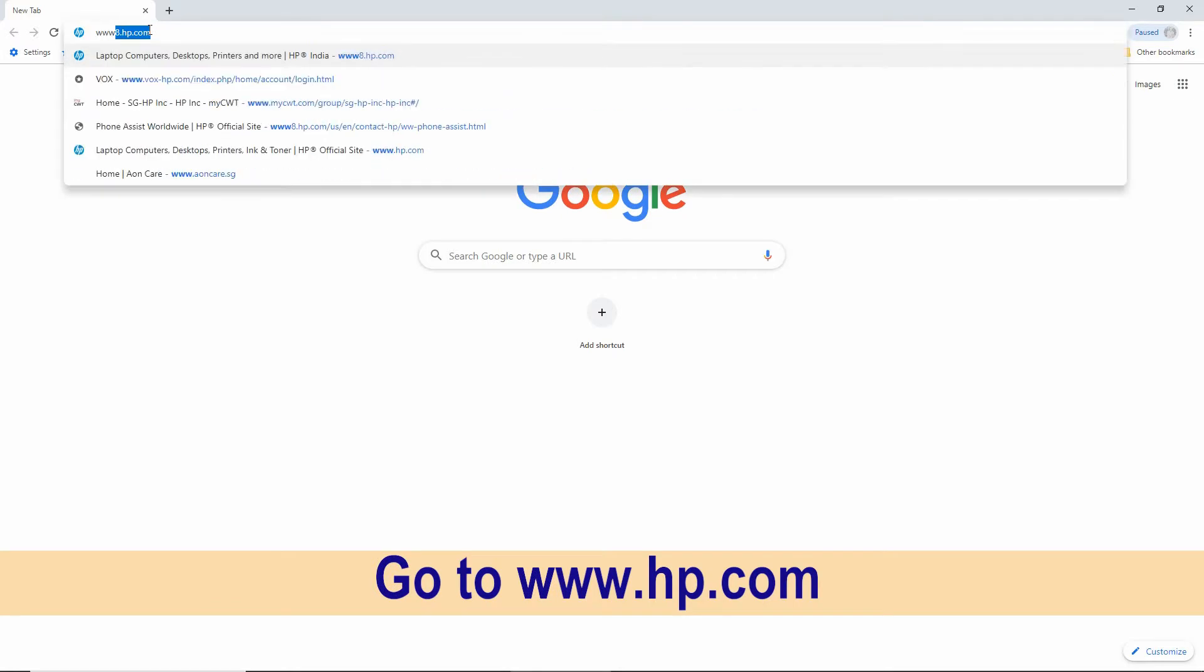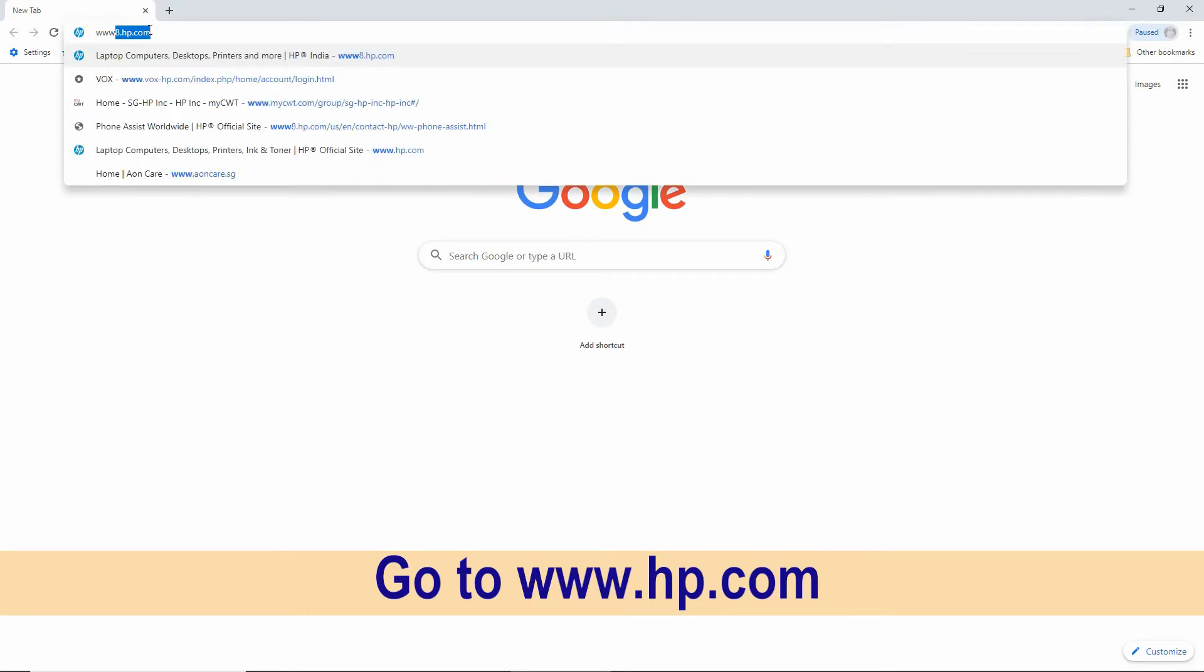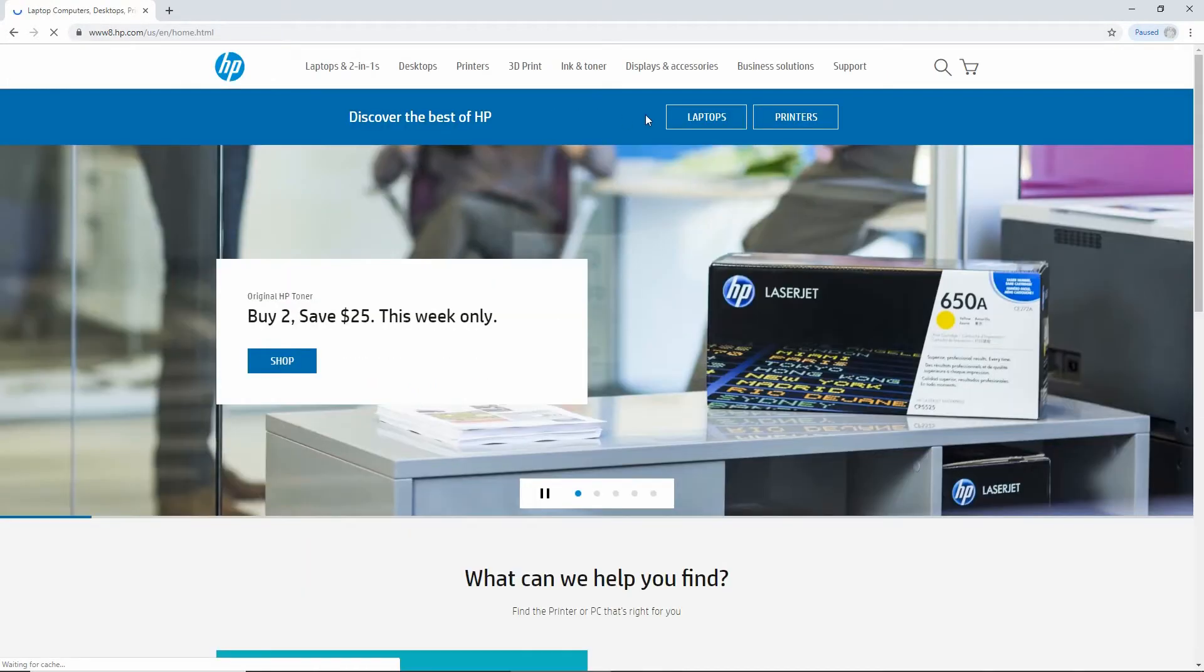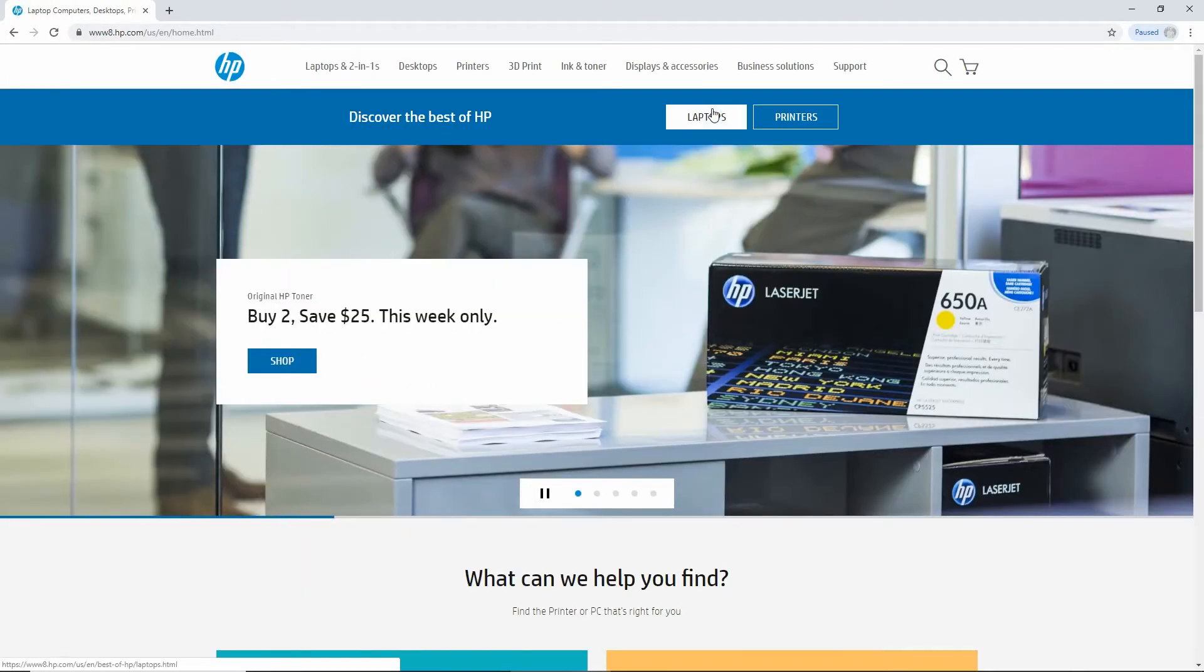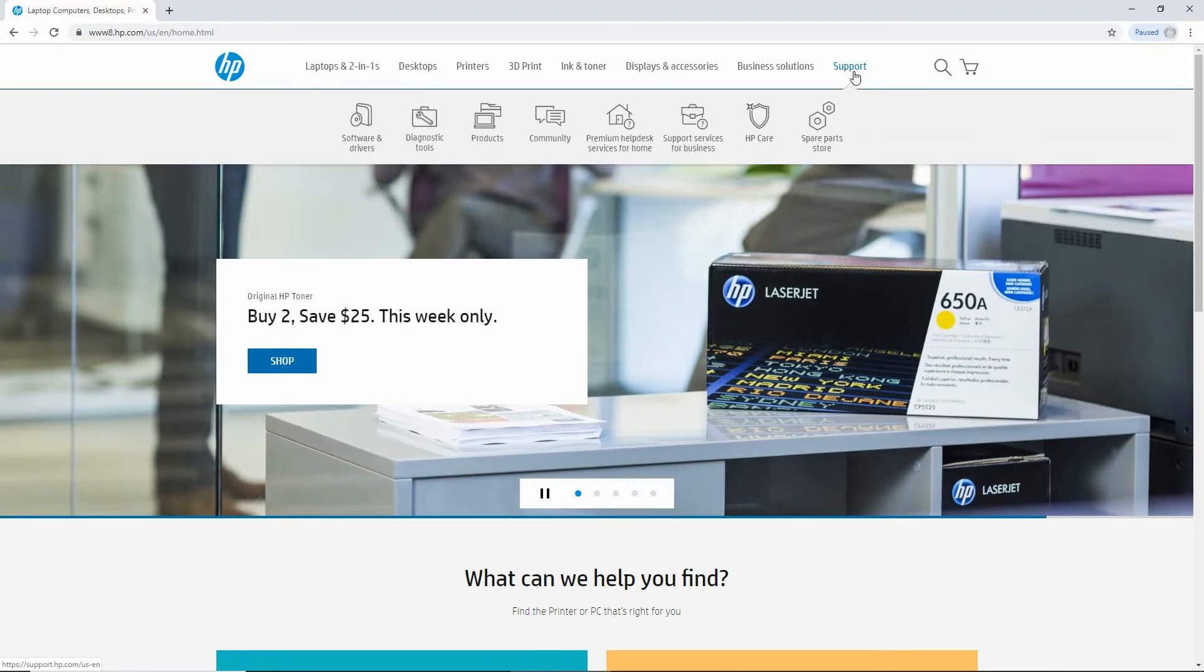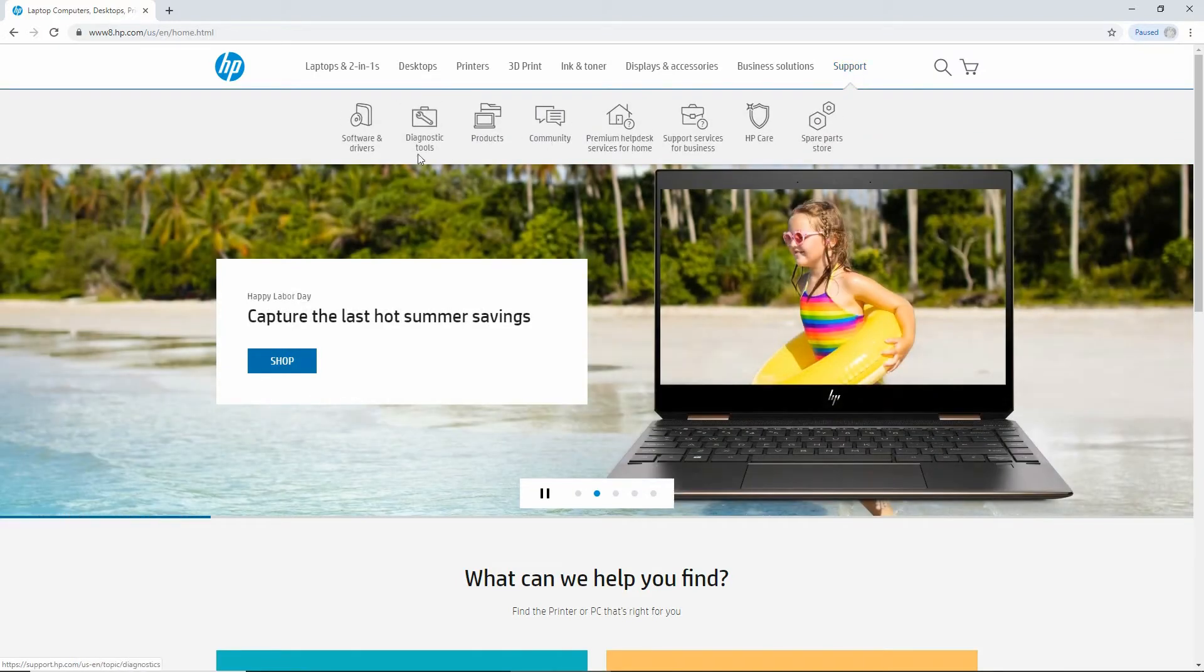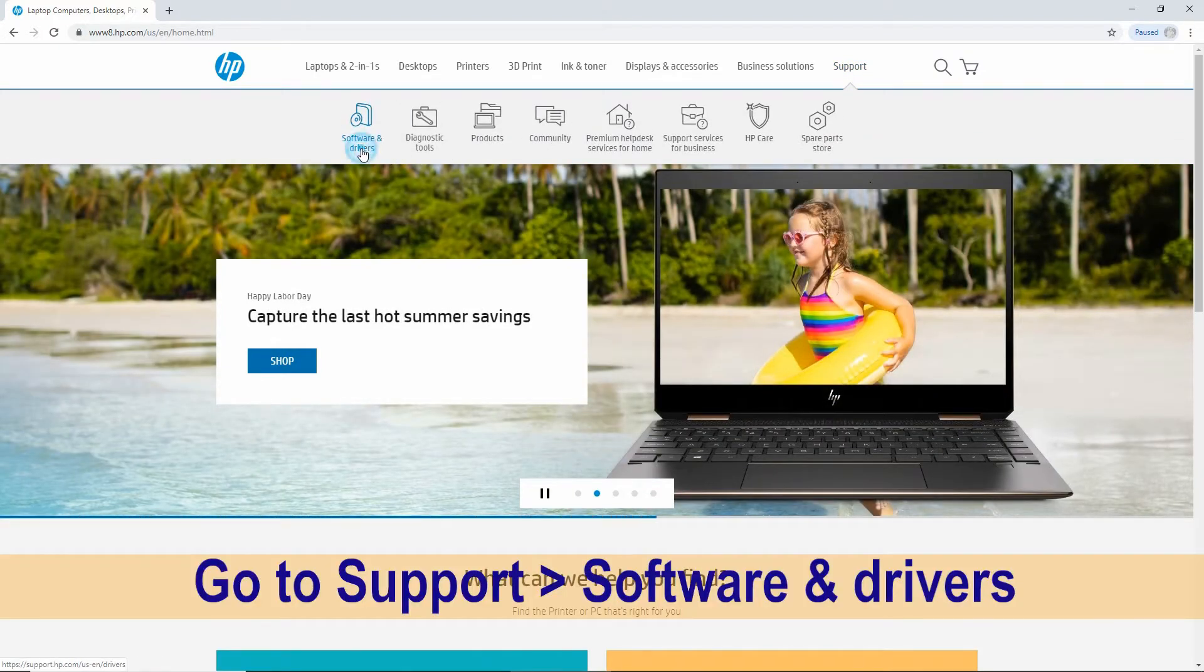To begin, go to www.hp.com. At the web page, select Support and go to Software and Drivers.